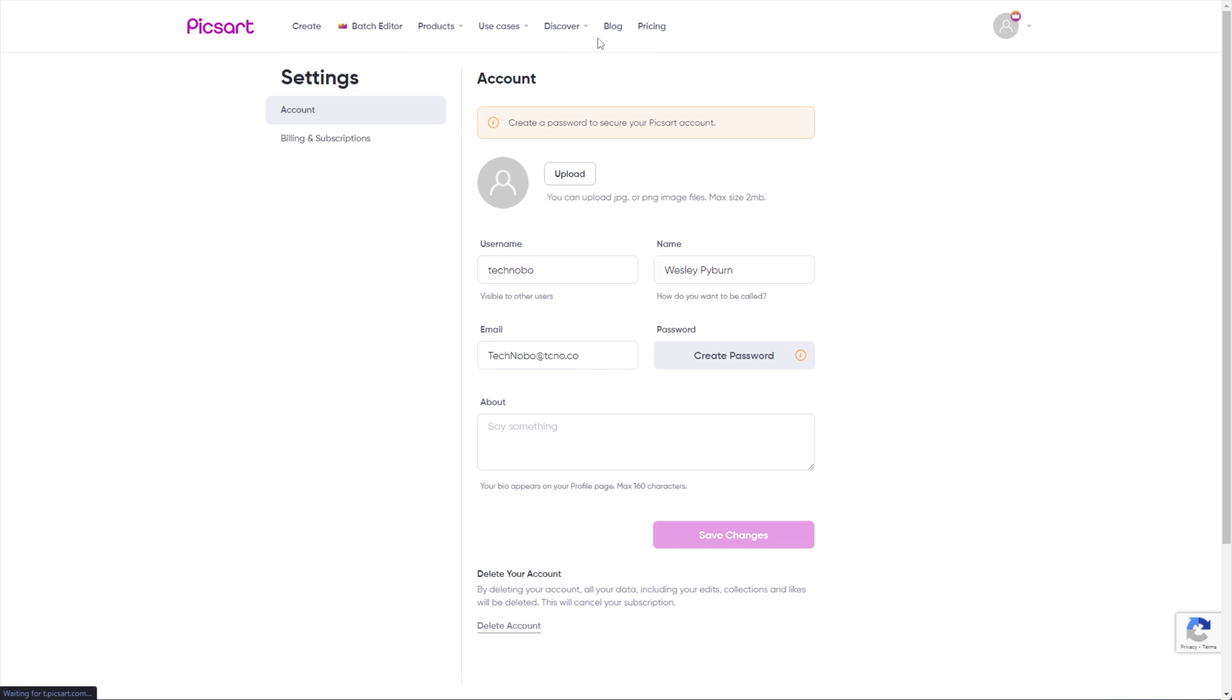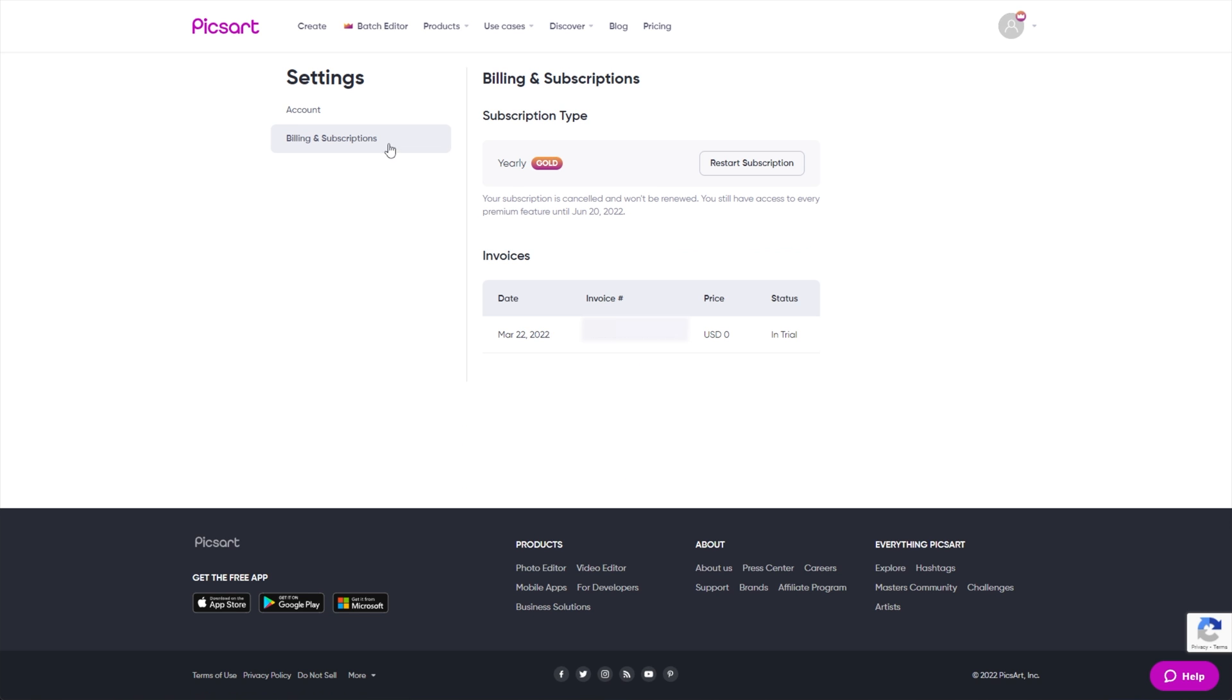You'll then get taken across to the settings page where we can click billing and subscriptions. Upon doing so, at the very bottom, you'll see a cancel button that we can simply click. It'll then give us a scary warning saying we're going to lose access to everything, etc. Don't worry about that. I cancelled my subscription and as you can see over here, I still have my subscription going.